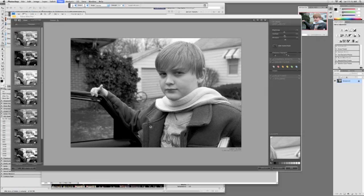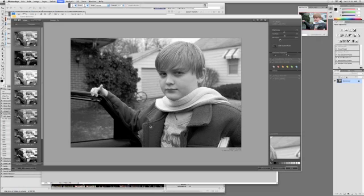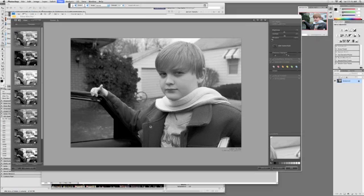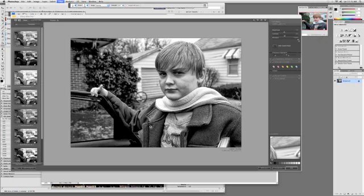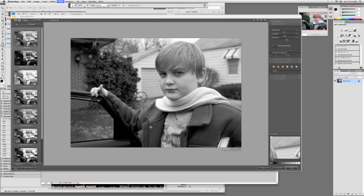Structure is that detail that you can bring out. You lower it all the way down, you kind of soften the skin. You raise it all the way up, it looks pretty brutal. So I'm going to add a little bit of structure, not too much, about 13%.